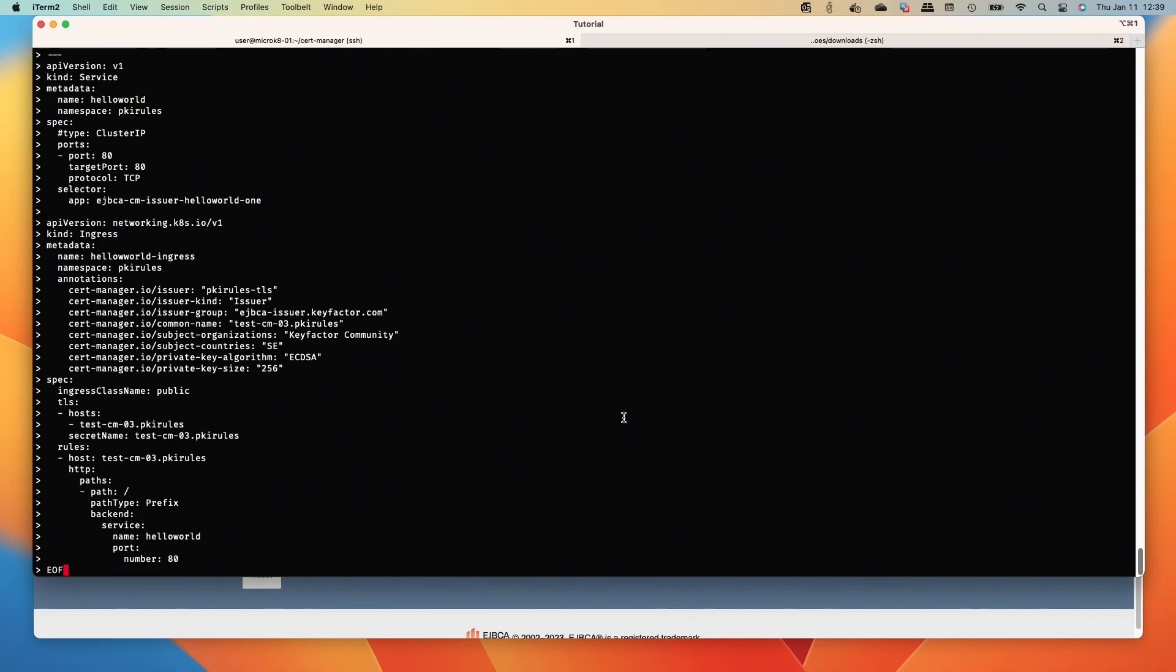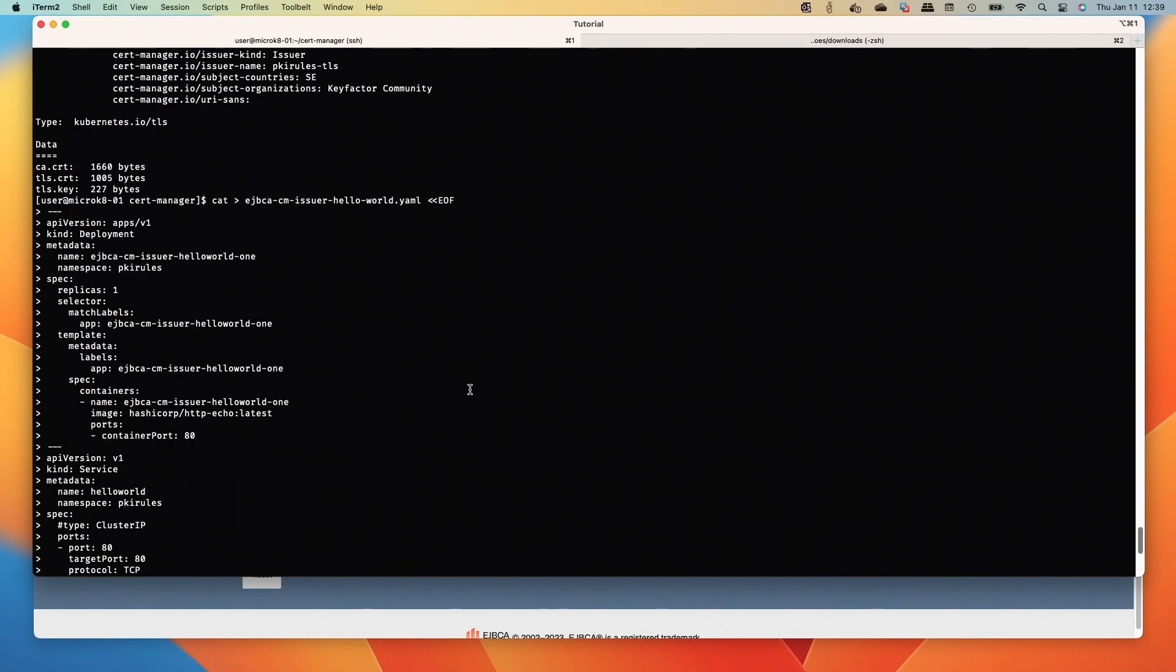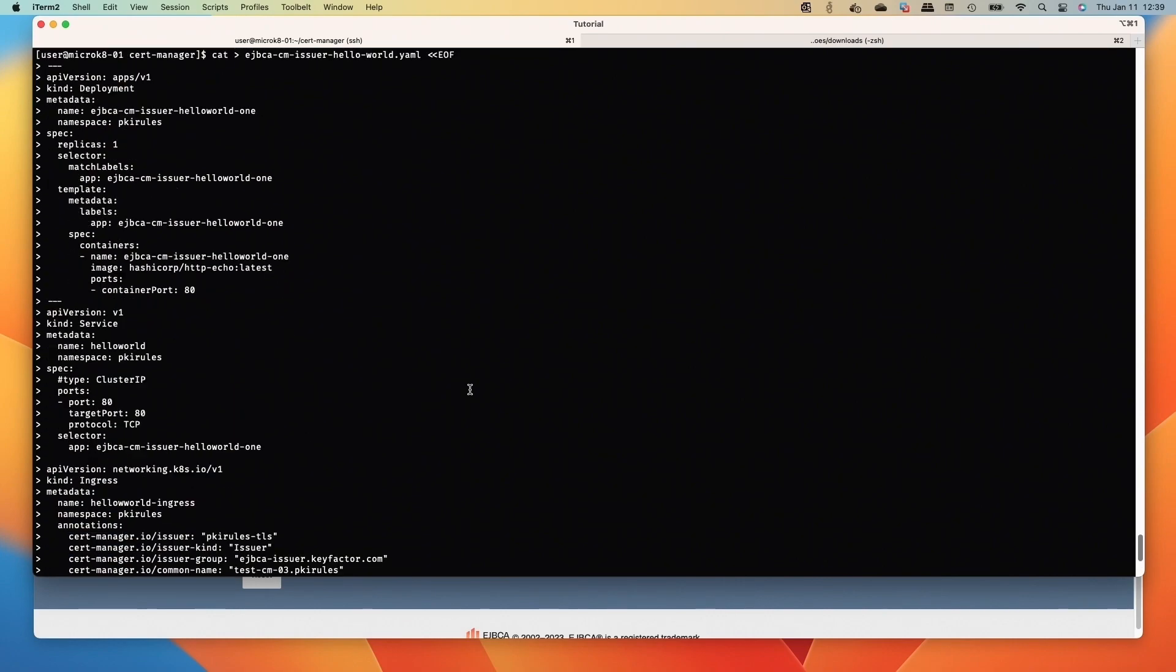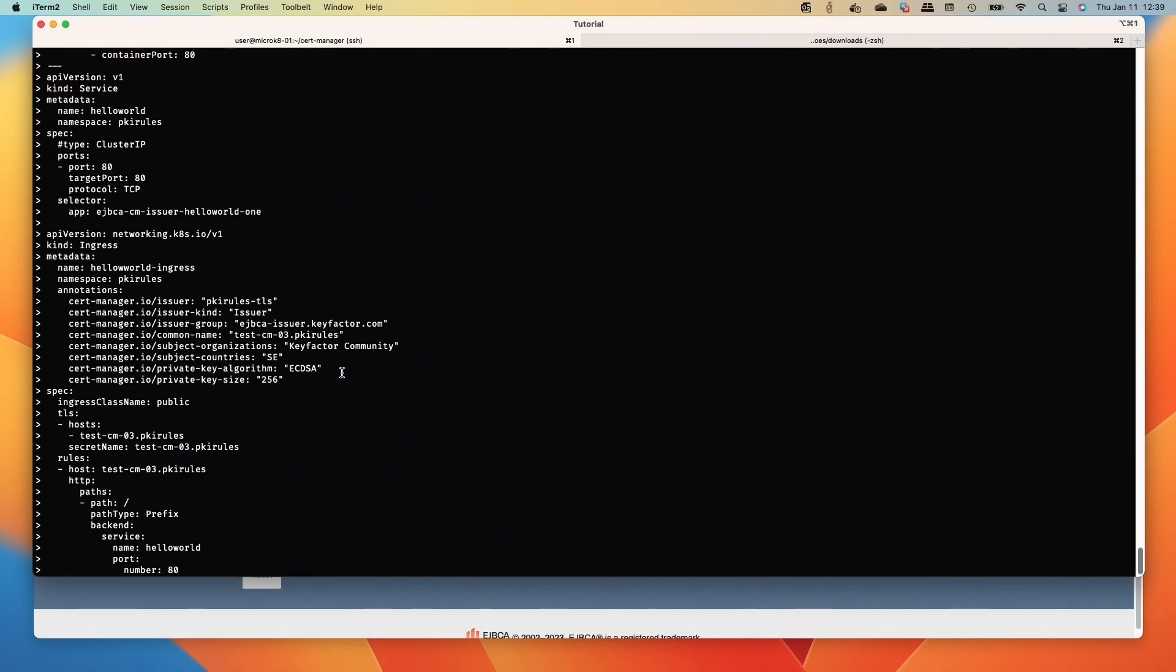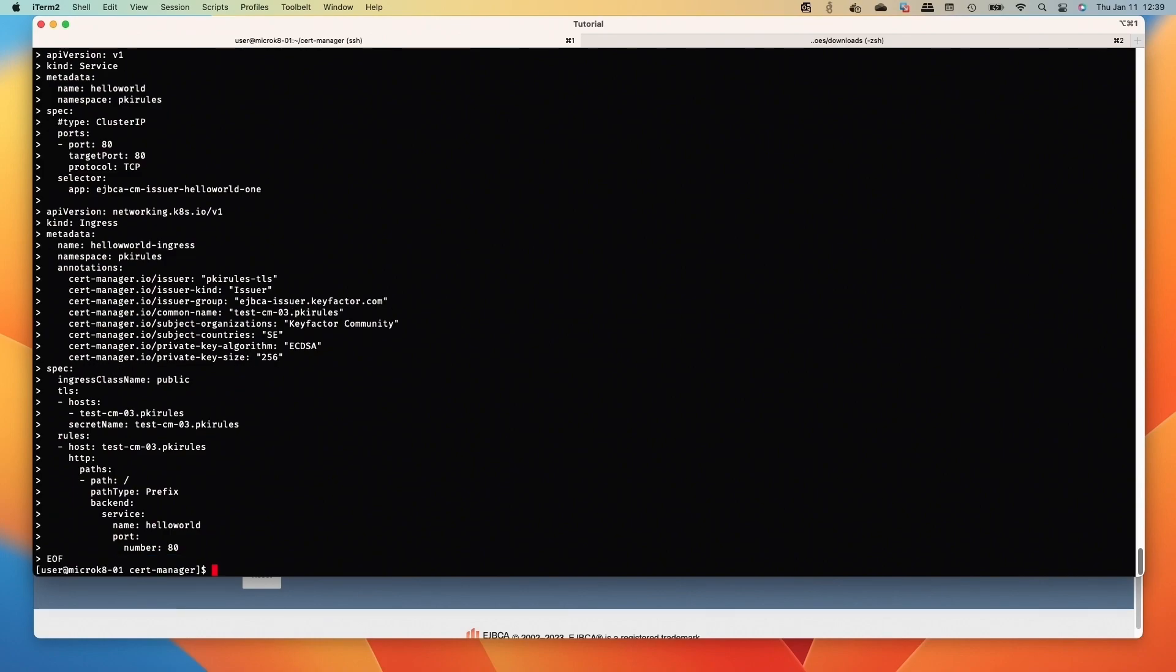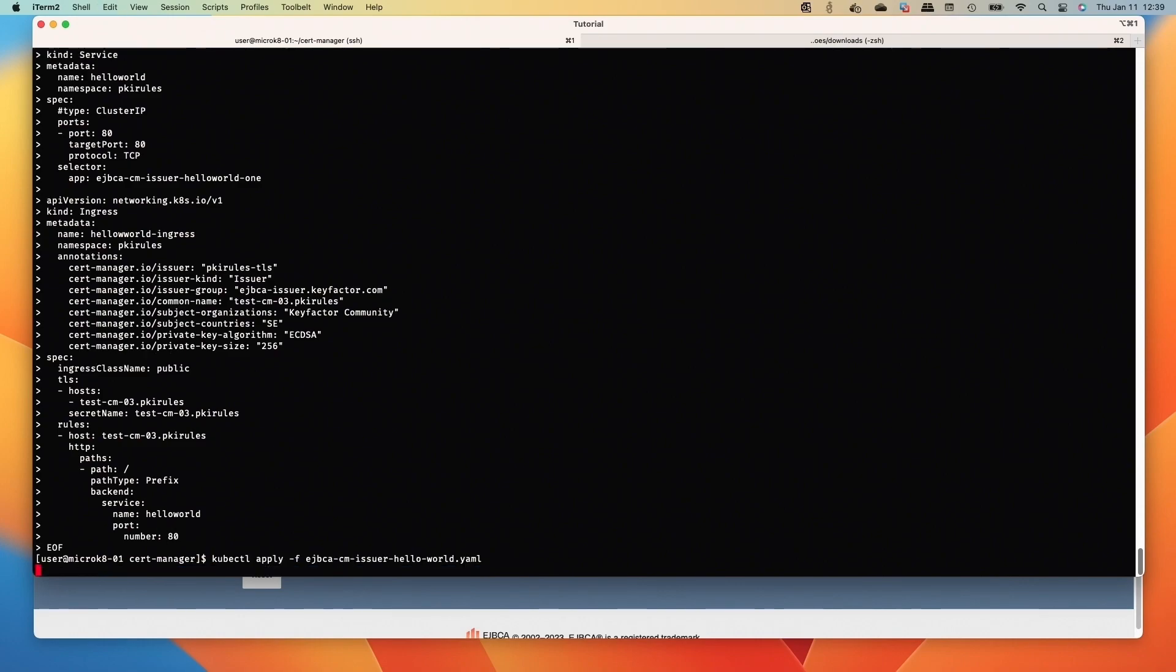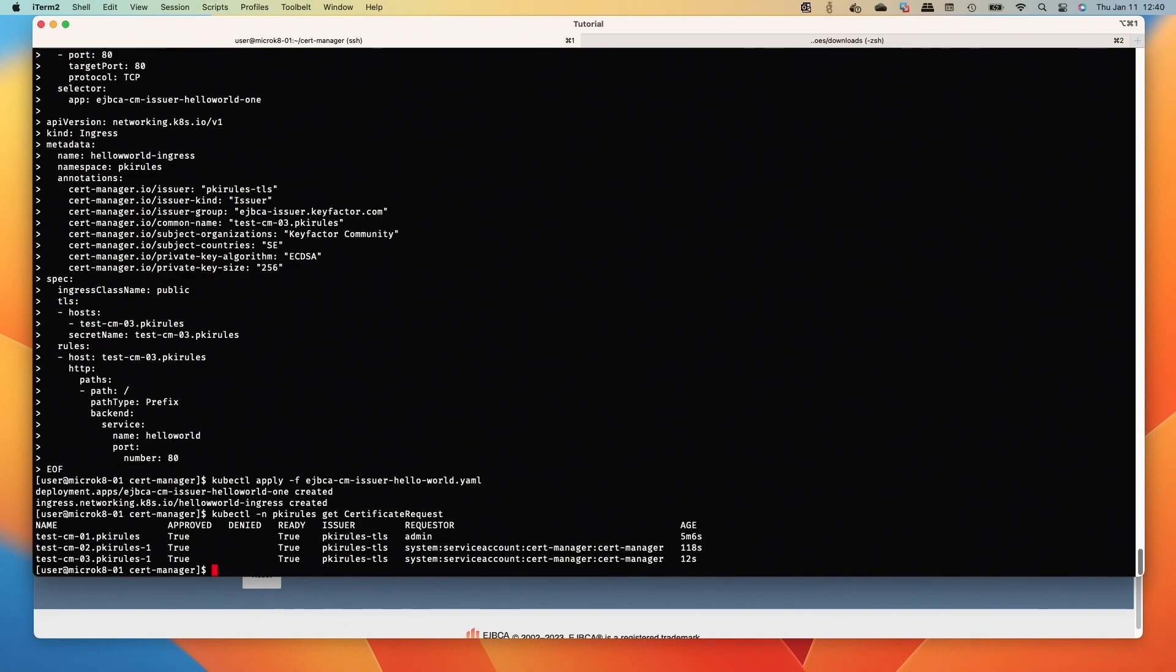And lastly, we're going to deploy a sample app now that will go and get the cert. And the key is the cert manager settings there to point it to our issuer, our EJBCA external issuer. Apply that, and then we can look at the cert request. Now we got a third one.